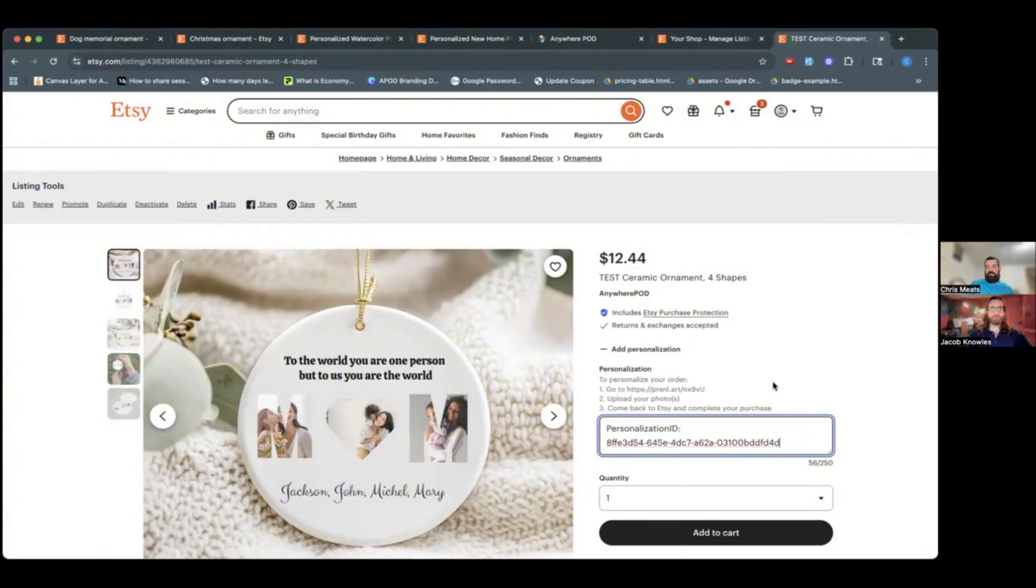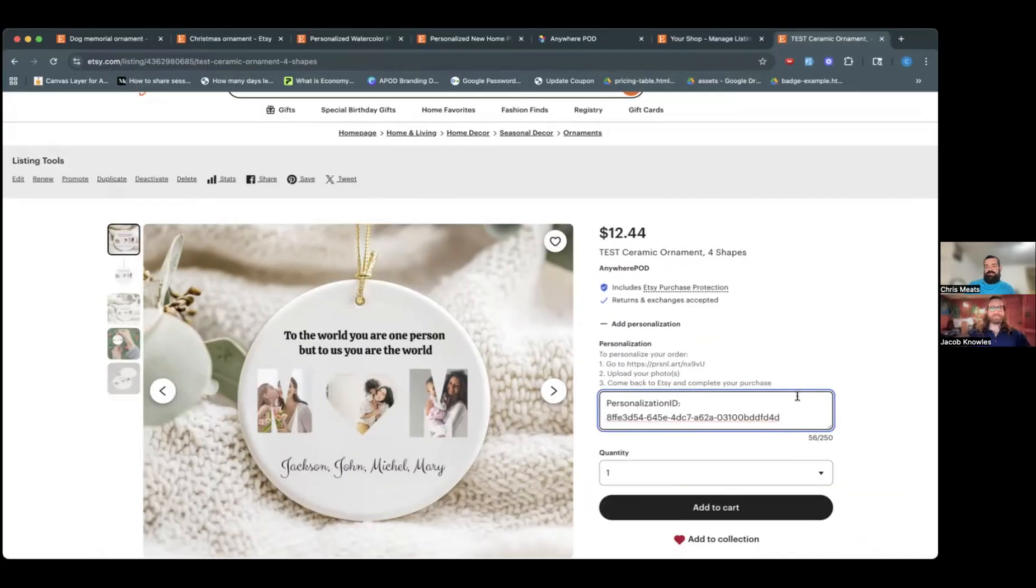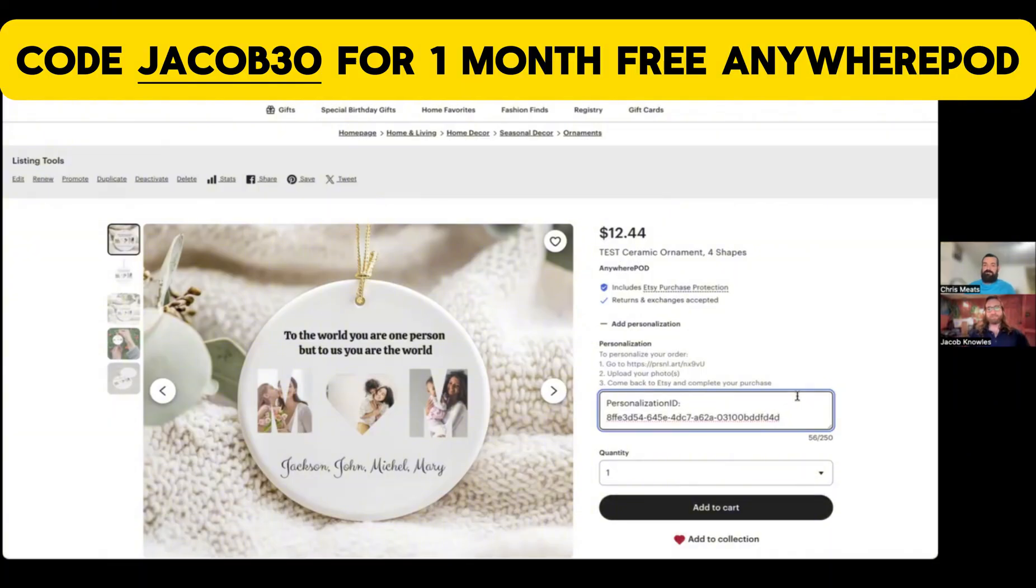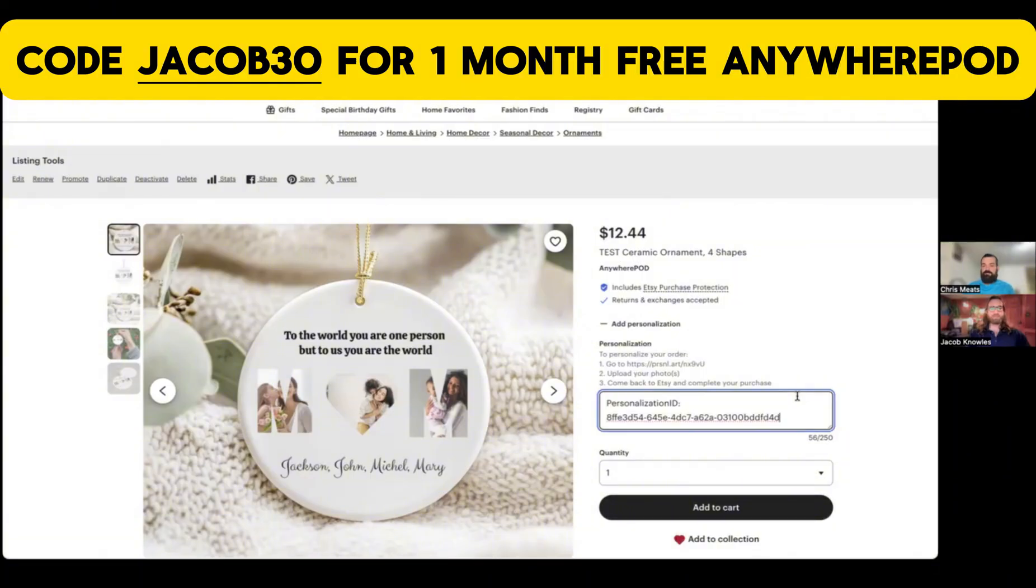Yeah, this is a huge update for both the customer and for the seller for sure. All right, guys, you saw everything that you can do here with Anywhere POD and these personalized images, letting your customer actually choose where to crop the image and everything. This makes it a lot easier, even if you've never offered personalization before to get into personalization. To make that even easier of a decision for you, you are going to get a free month of Anywhere POD if you do want to try it out. So you can test it out, see if it might be right for you. And that code is going to be JACOB30, and I'll have a link for that in the description below.